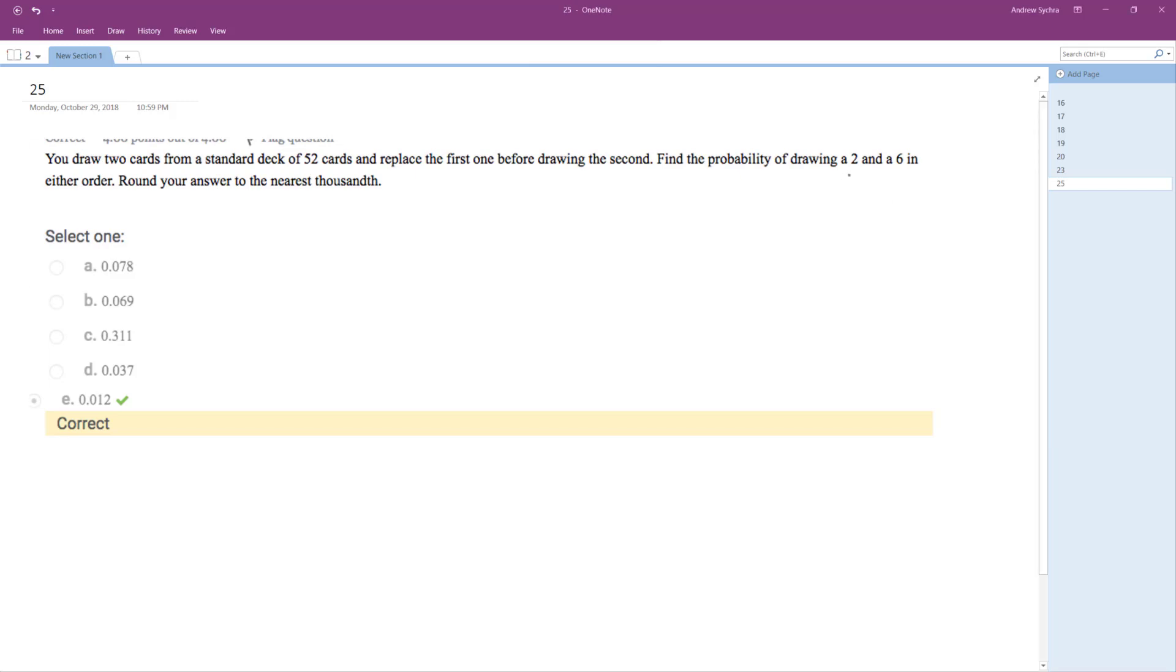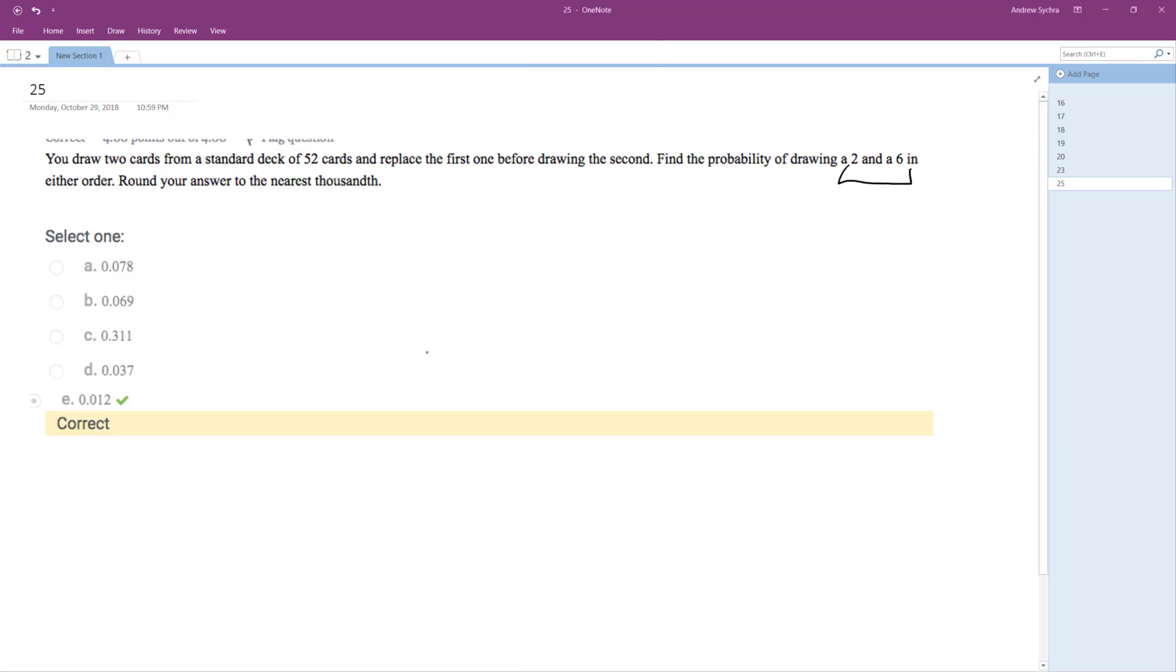So in either order, this switches things up a bit. We don't care which one we draw first. What we draw second depends on what we draw first. But because we don't care what we draw second, it can be either a two or a six. That can be 8 over 52 because there are four twos in the deck and four sixes in the deck.